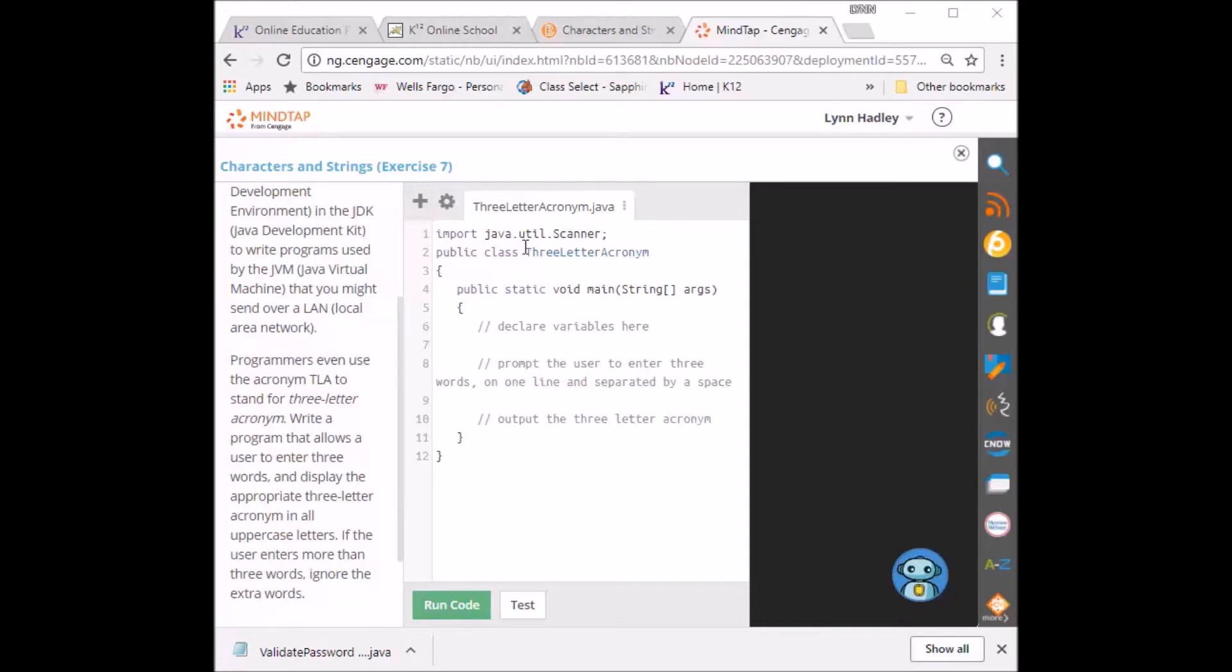We have our starter code here, and I put the starter code in the information box if you don't have it. And you want to use a Java program to write this.